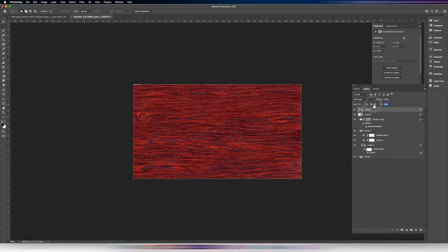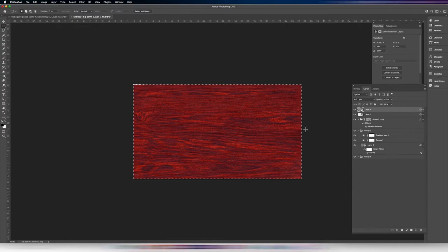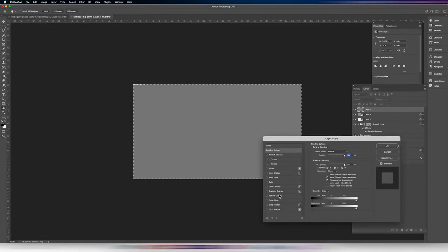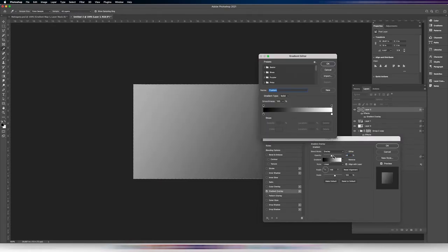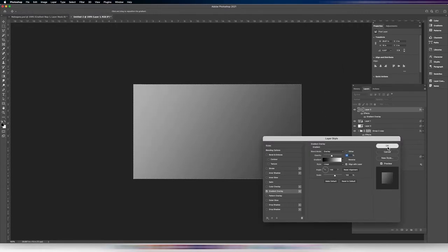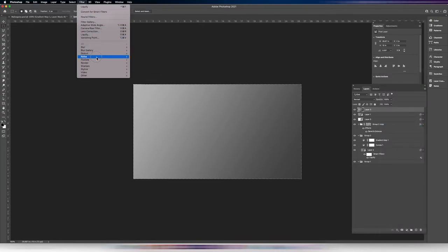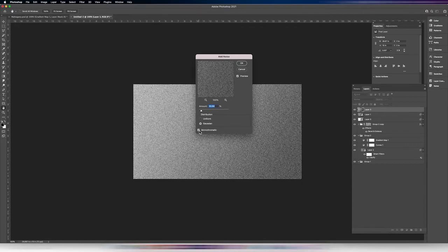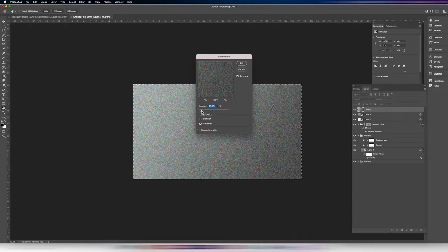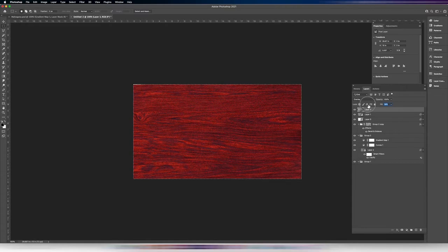Soft Light is one of those blend modes where fill and opacity do slightly different things. I'll set the fill to around 20%. What we're looking at is really starting to come together. If you want more punch, create a new layer, fill it with 50% gray, double-click and set it to an Overlay blend mode with a black-and-white gradient, click OK, rasterize that gradient, then add some noise — this time don't worry about keeping it monochromatic. Turn it down to around 15%; it's a very subtle adjustment layer.